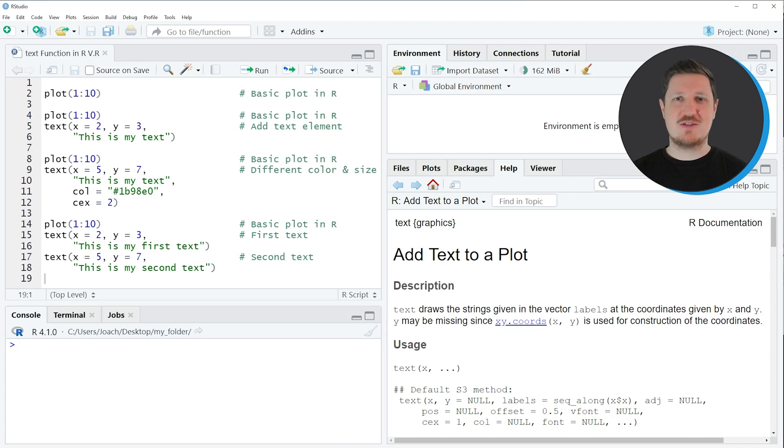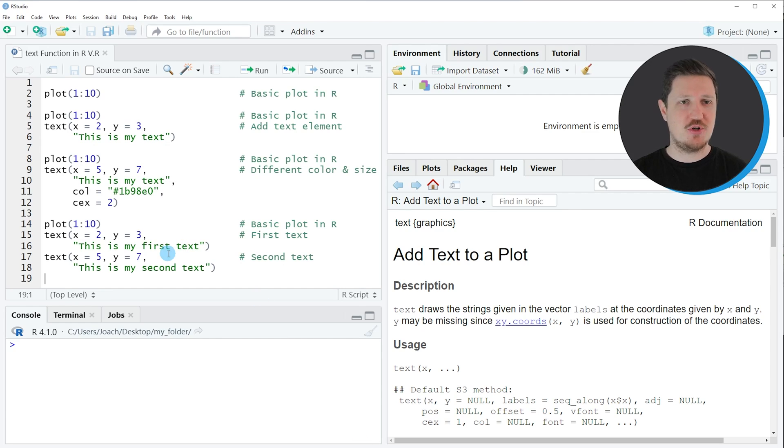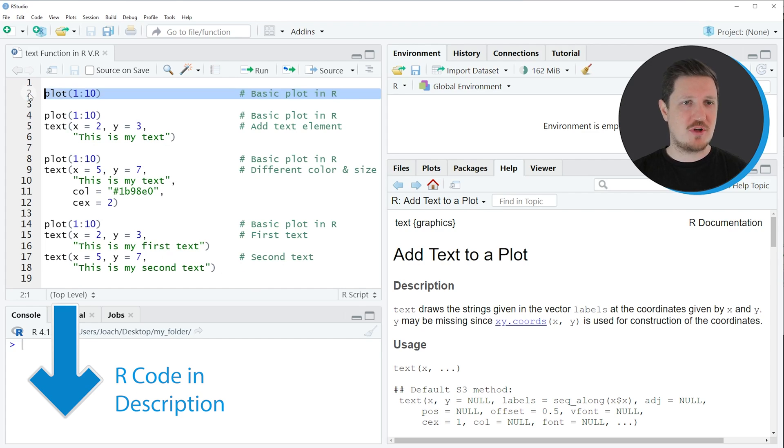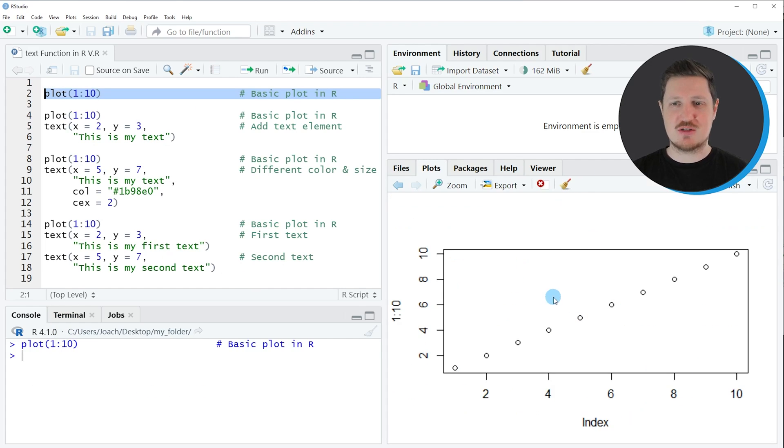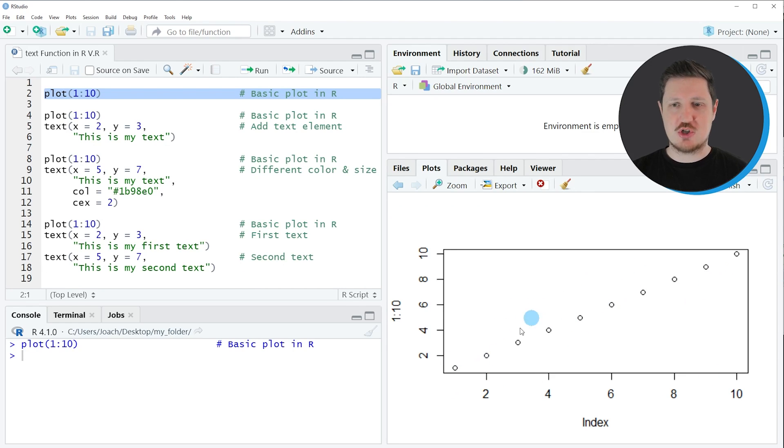In this tutorial I will show you several examples and all of these examples are based on the plot that we can create with line 2 of the code. So if you run this line of code you can see at the bottom right of RStudio that a new plot has been created and this plot is showing ten data points in a scatter plot.